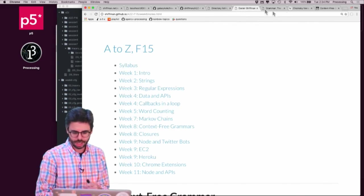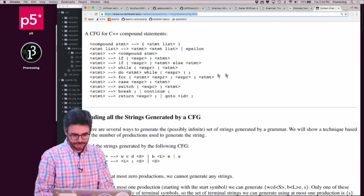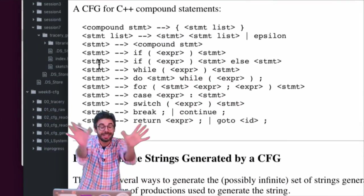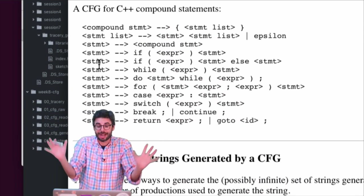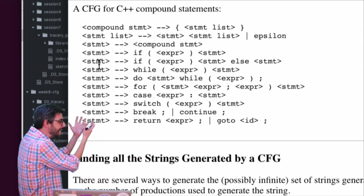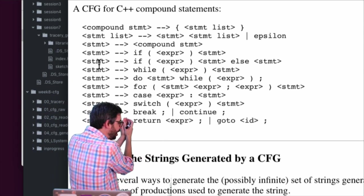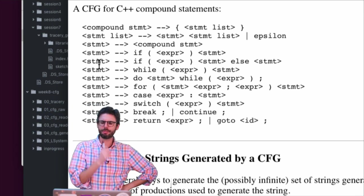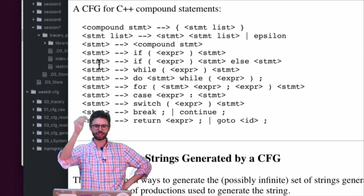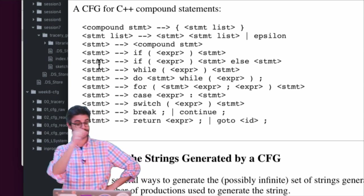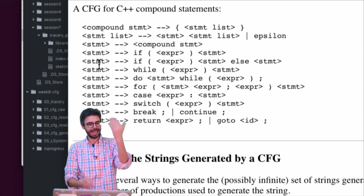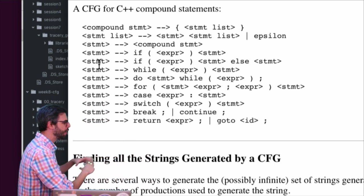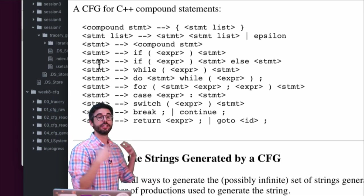One thing I'll point out is that programming languages are actually made with something called a context-free grammar. I haven't described what a context-free grammar is yet, but you can see here — this is a context-free grammar for C++ statements. A statement could be 'if expression then statement' or 'if expression statement else statement,' or 'do statement while expression.' This is the idea of fitting things into a grammar — a defined structure.